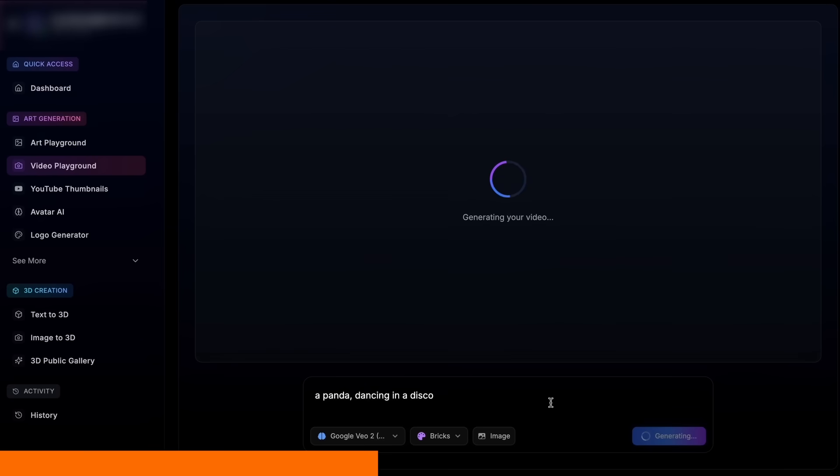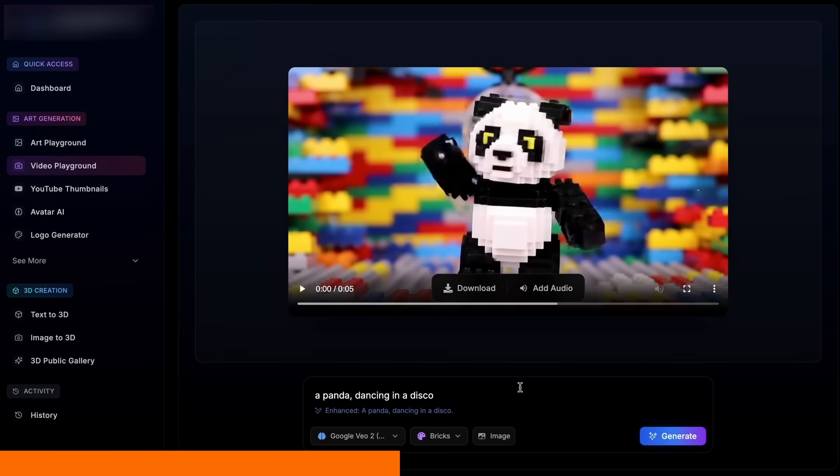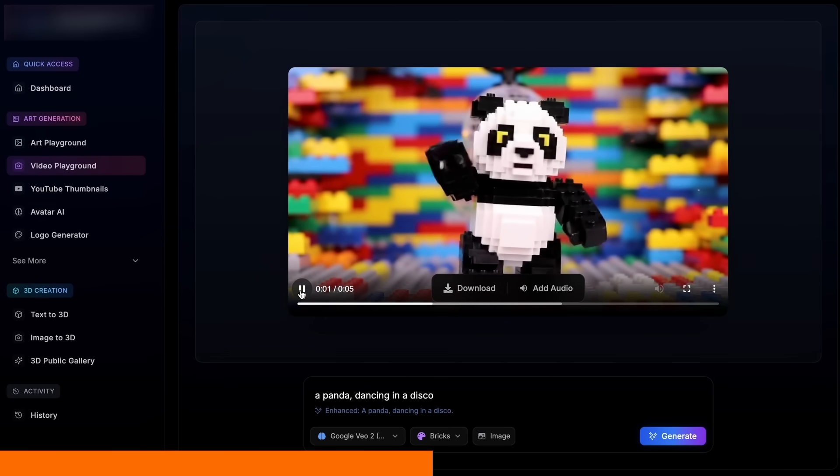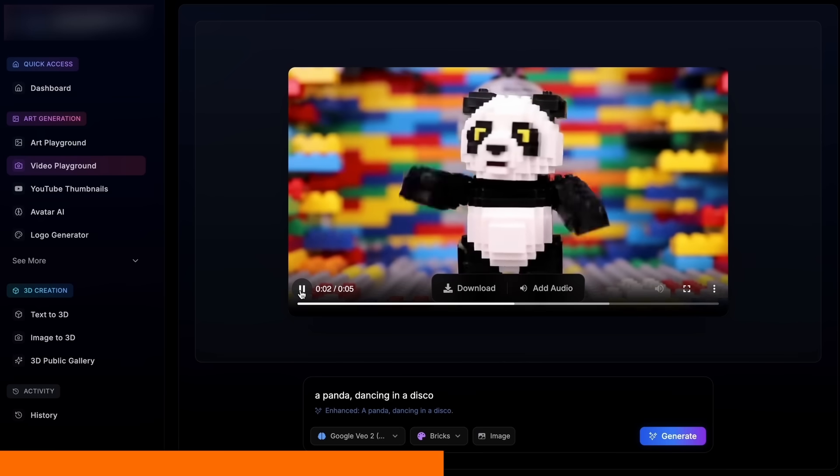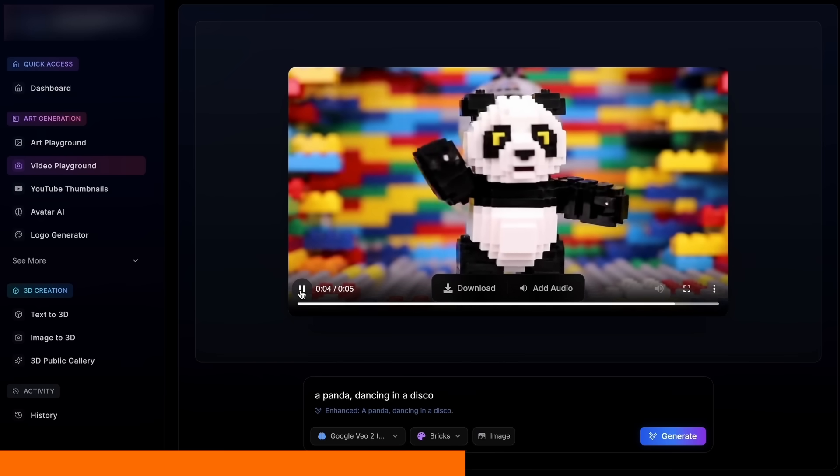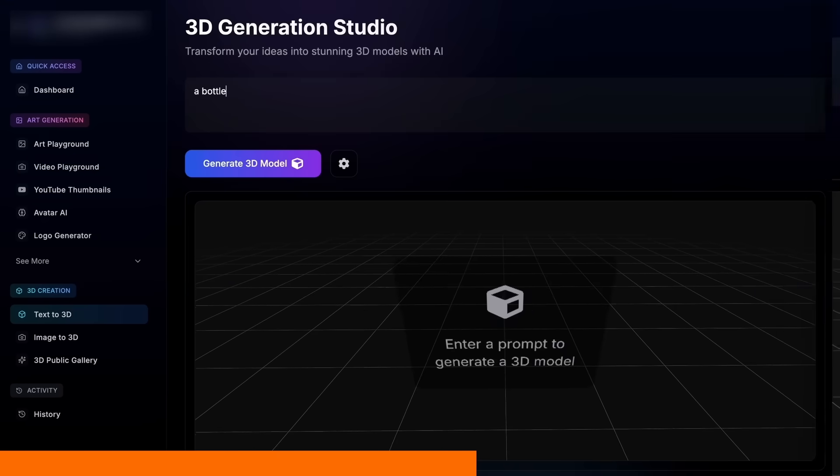The video playground supports Google VO3 with and without reference images, and you can render in different styles without the usual complexity. Great for coders who want results, not knobs.